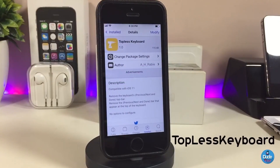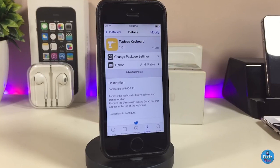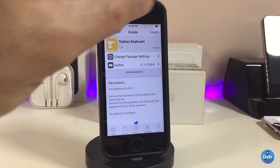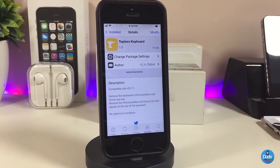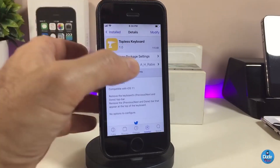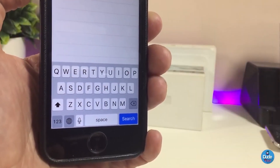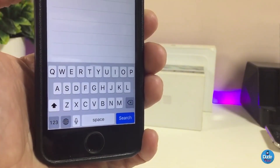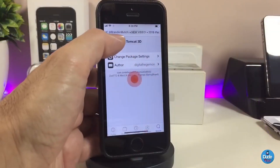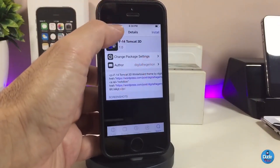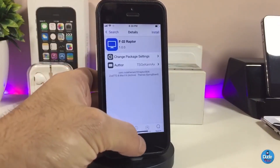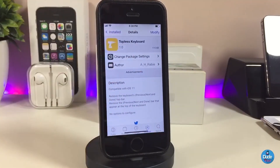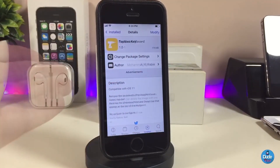The next tweak I will talk about is ToplessKeyboard. As most of you know, when you launch your keyboard it comes with a Next button or a Done button at the top. Once you download ToplessKeyboard, that button will be removed. You can take a look right now — there's no Done button, no Next button at the top of the keyboard. I highly recommend you give it a try if you're looking for that. Go ahead and download ToplessKeyboard.